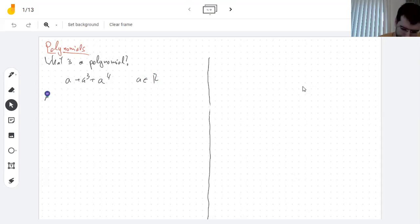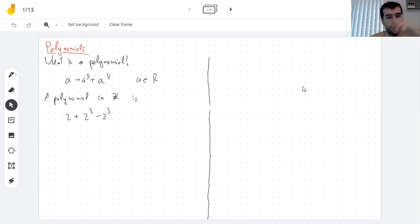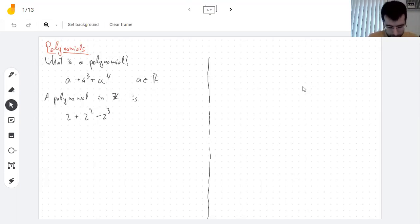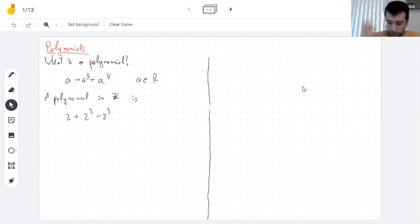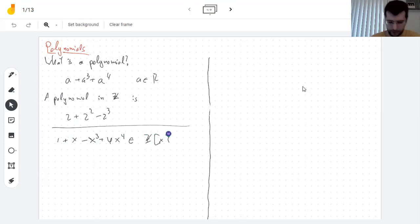A polynomial in the integers can have coefficients as well. If I write something like this, this is a polynomial evaluated at two, but that is just the number negative two. So I don't want to say that a polynomial is just the value you get when you plug something in. I want to talk about things like this and say that this is an element of the polynomials with coefficients in Z.